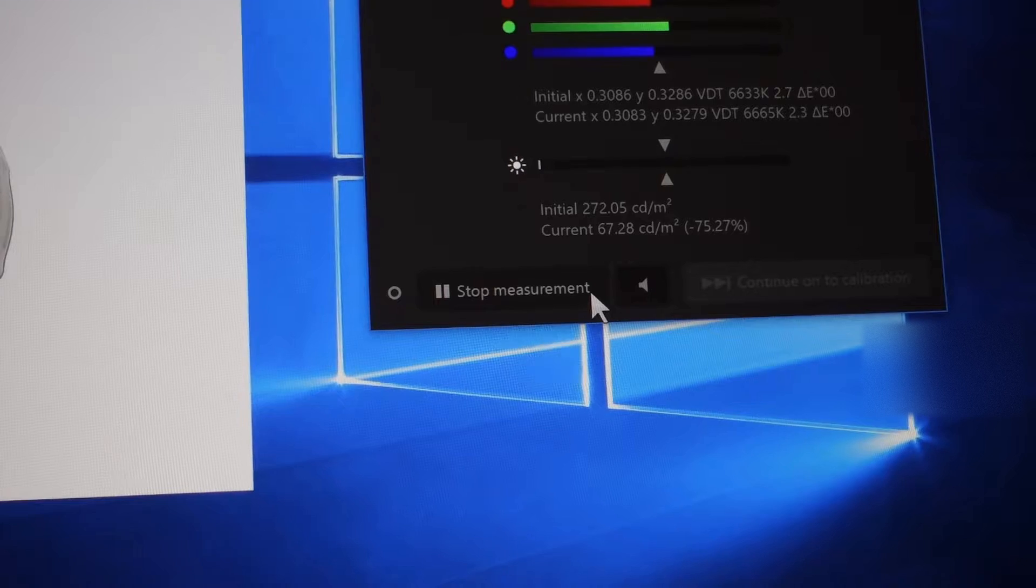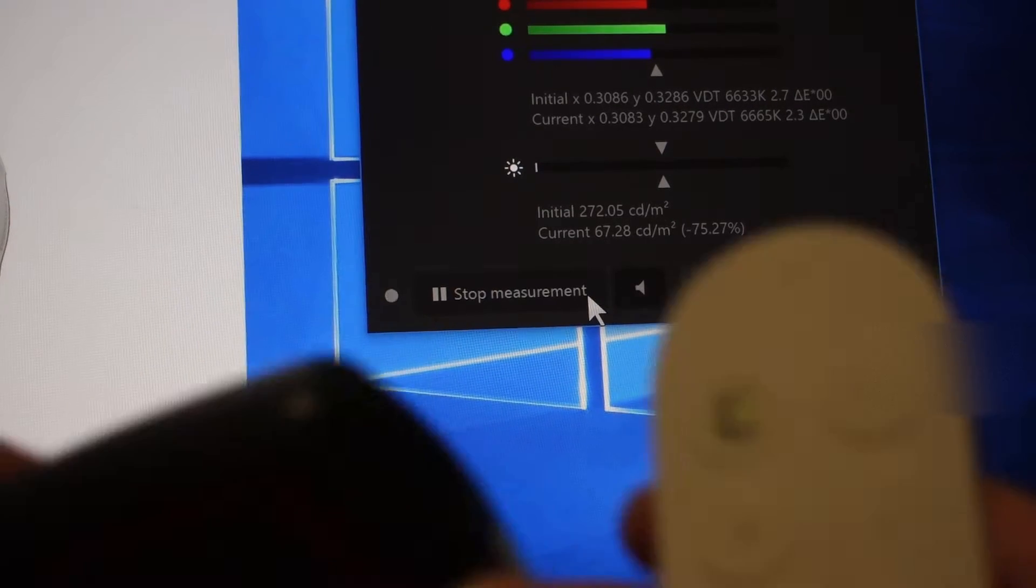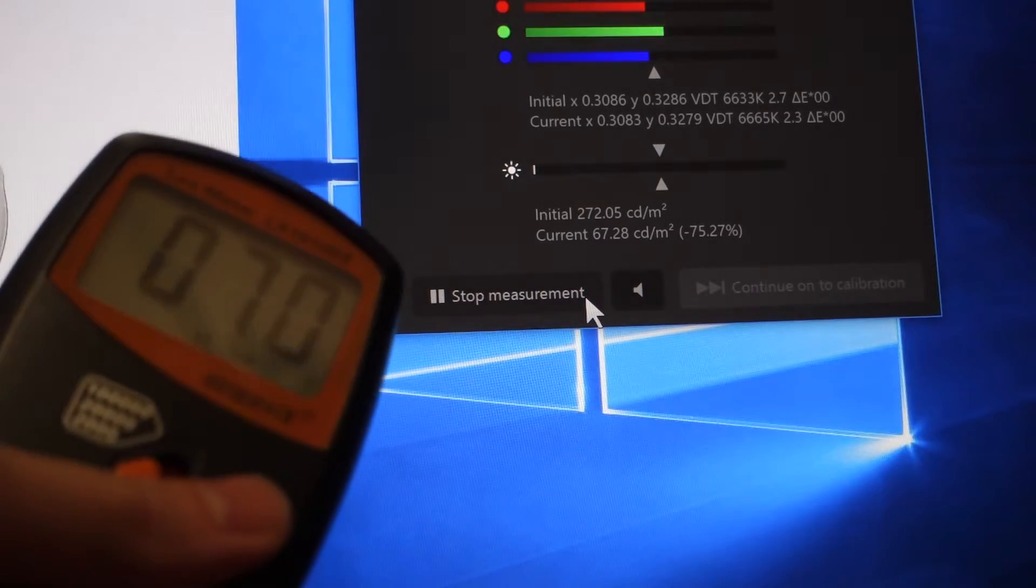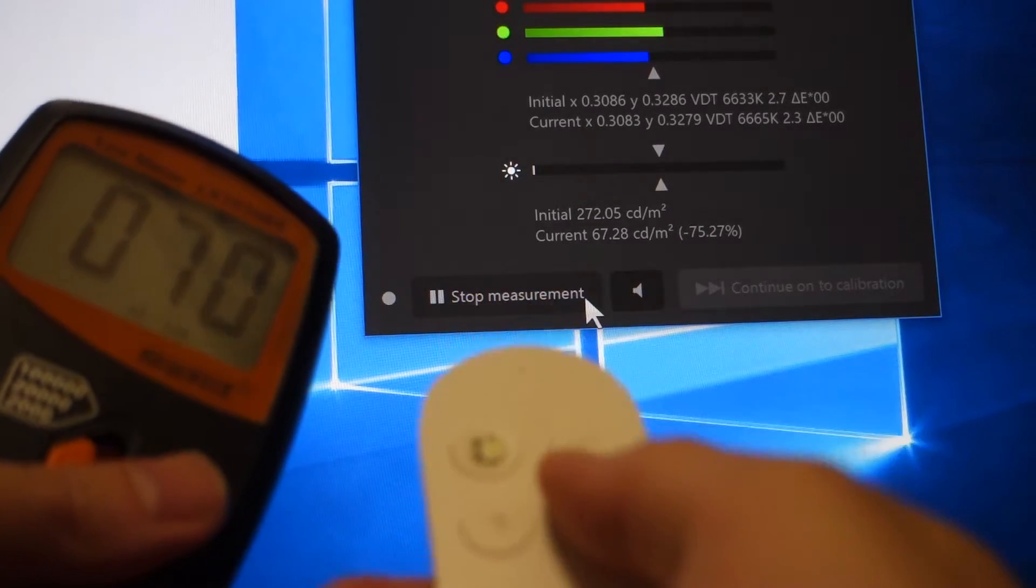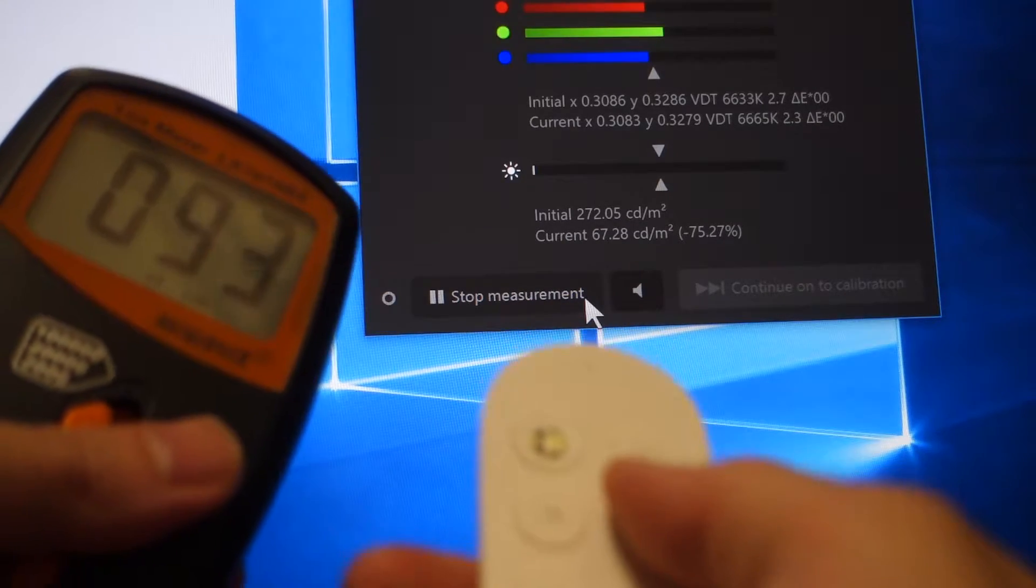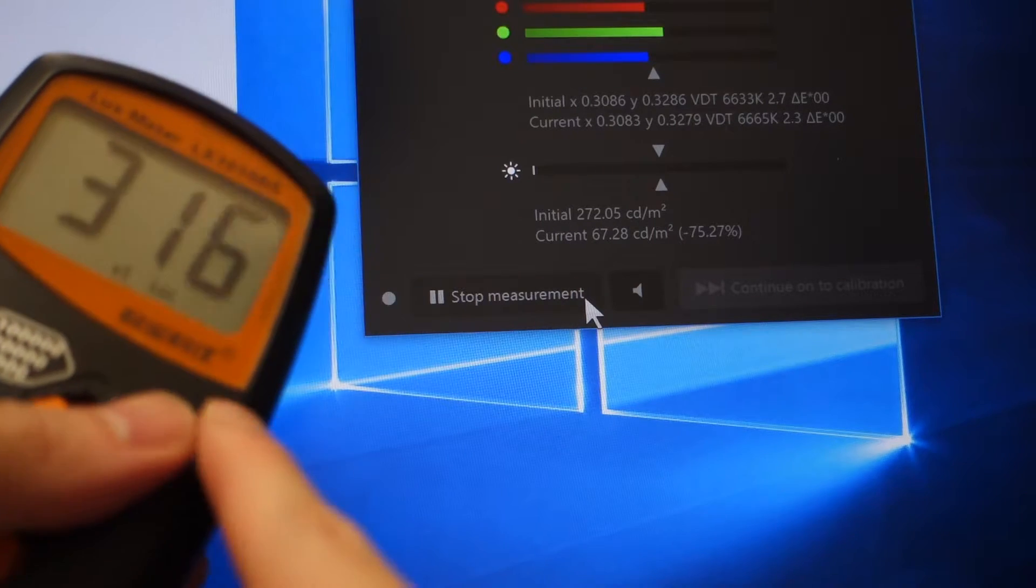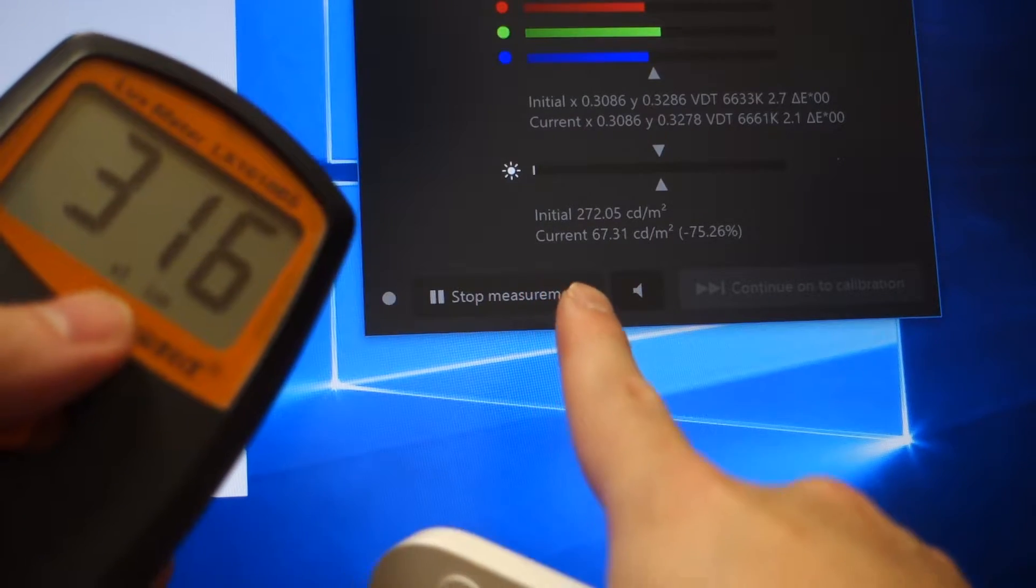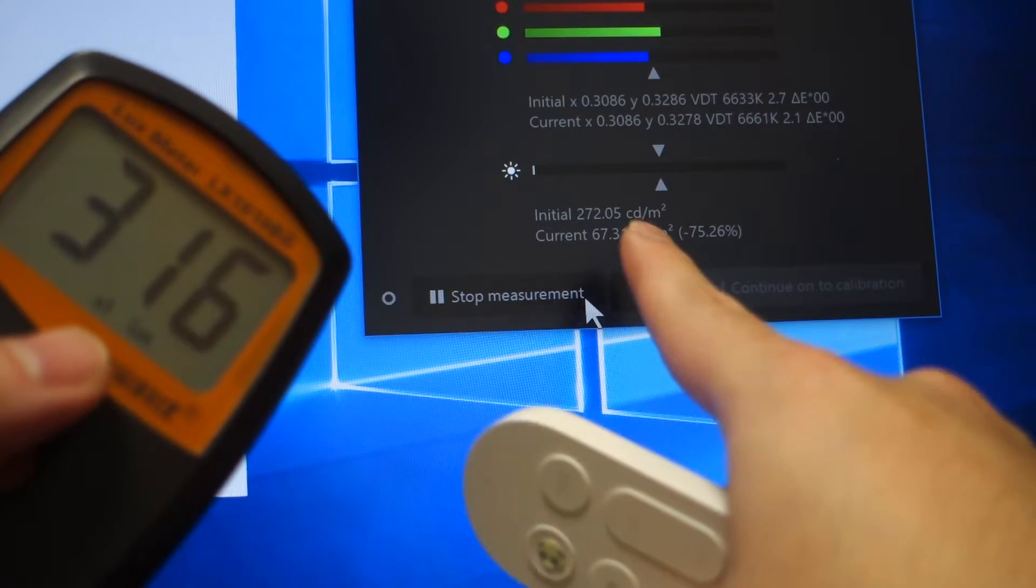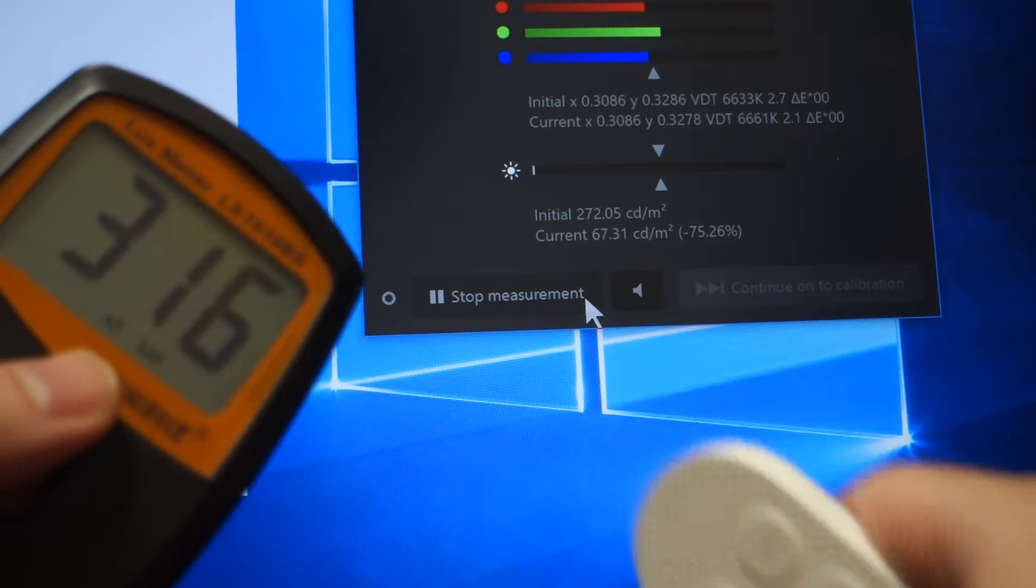And let me adjust the room light intensity to see if there is any difference. I'm using this control to adjust my room brightness. It's now 189 lux. But the monitor, the brightness of my monitor doesn't change at all.